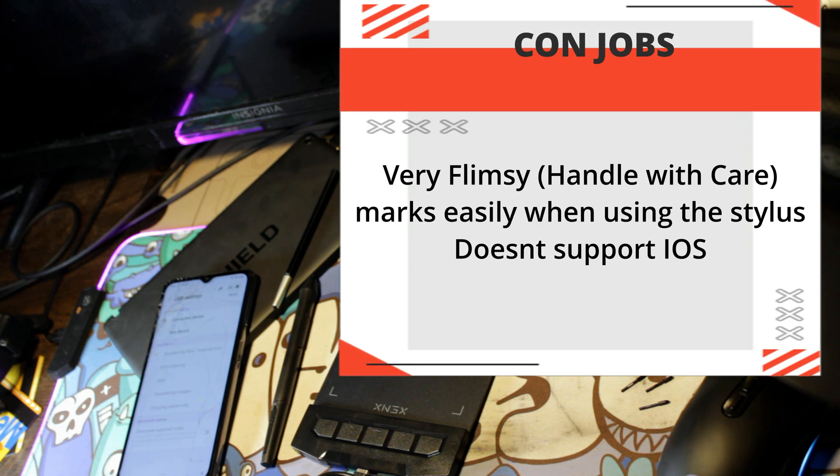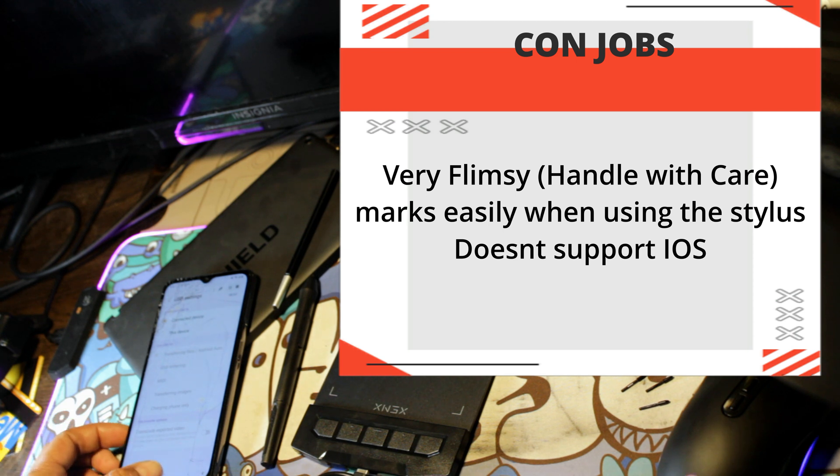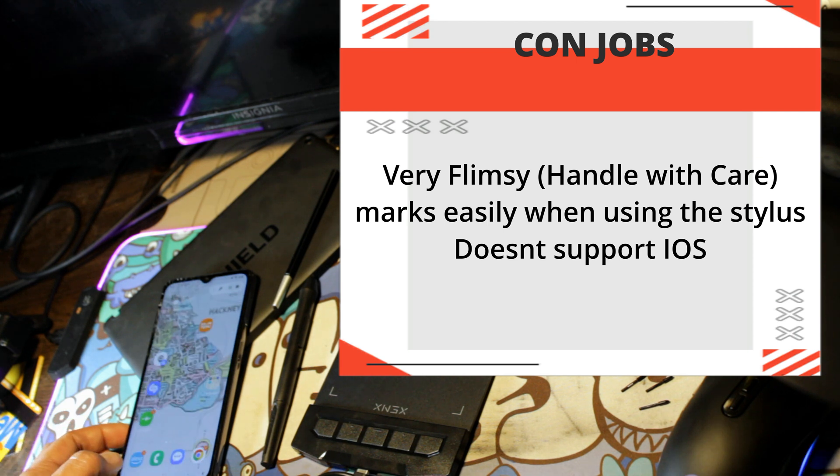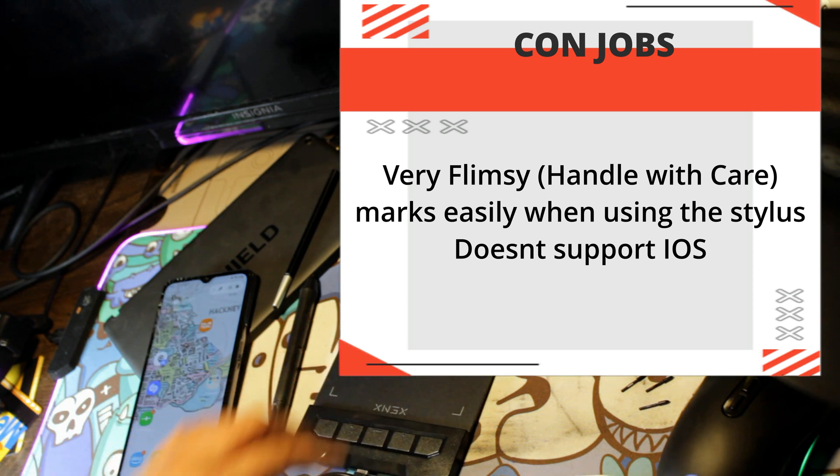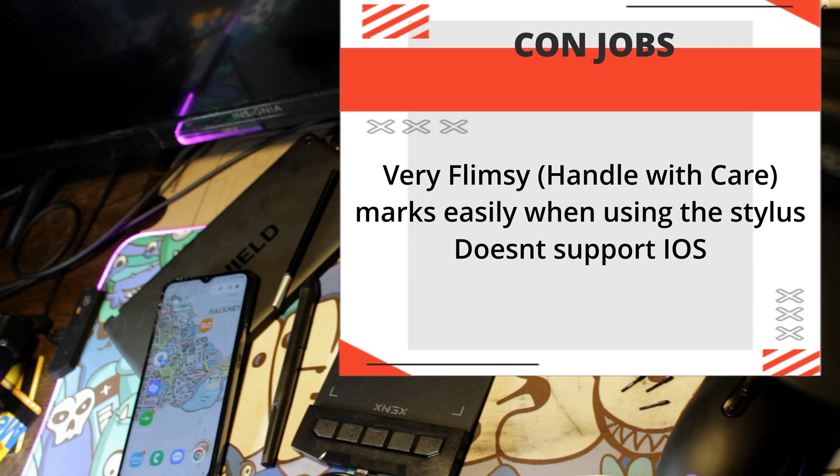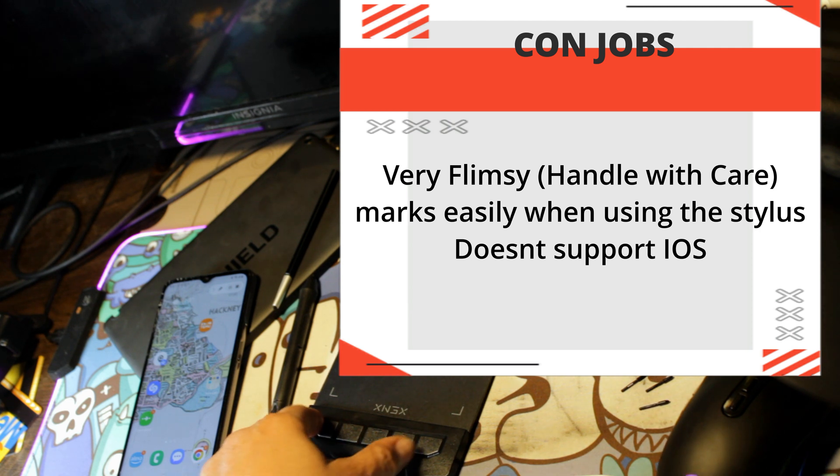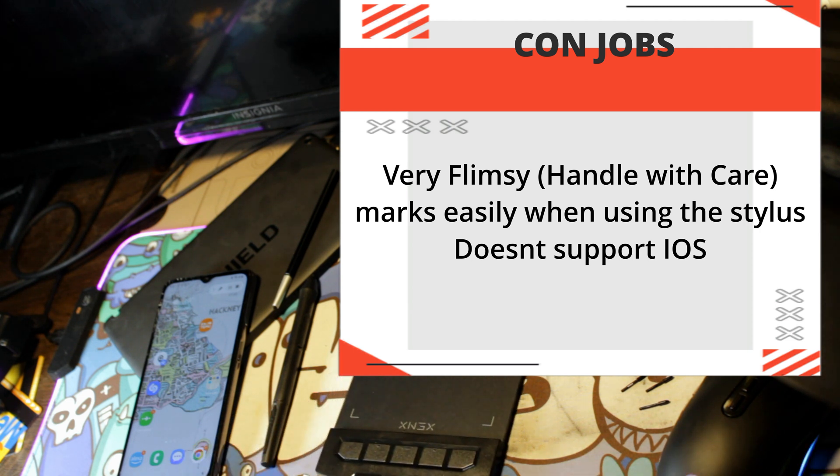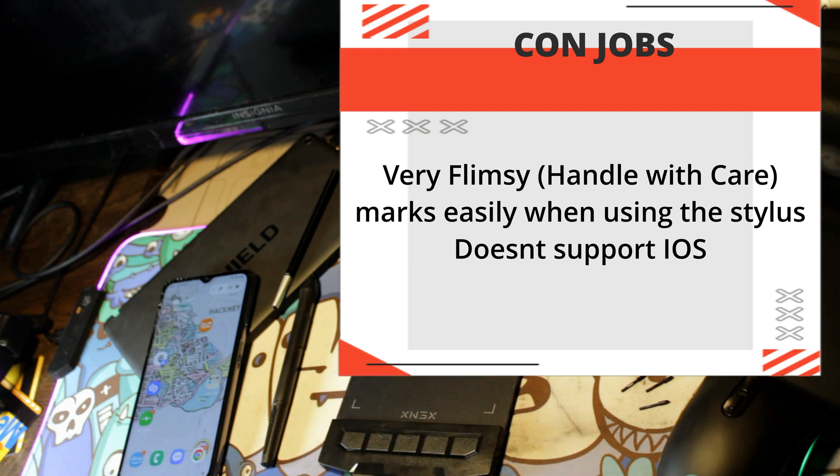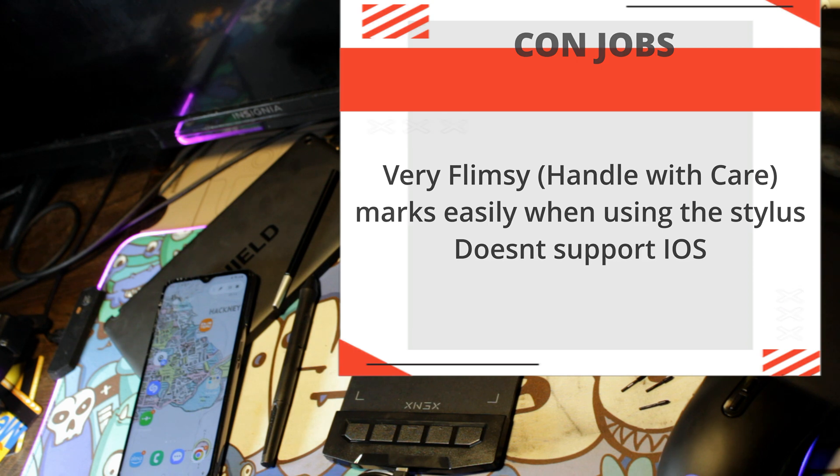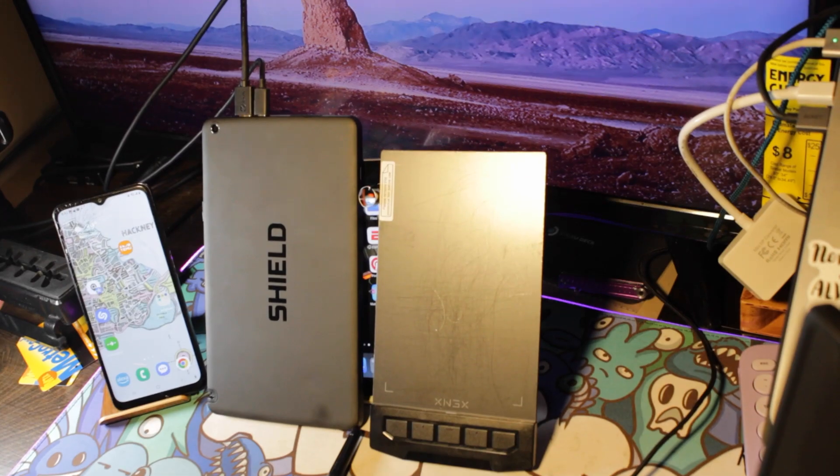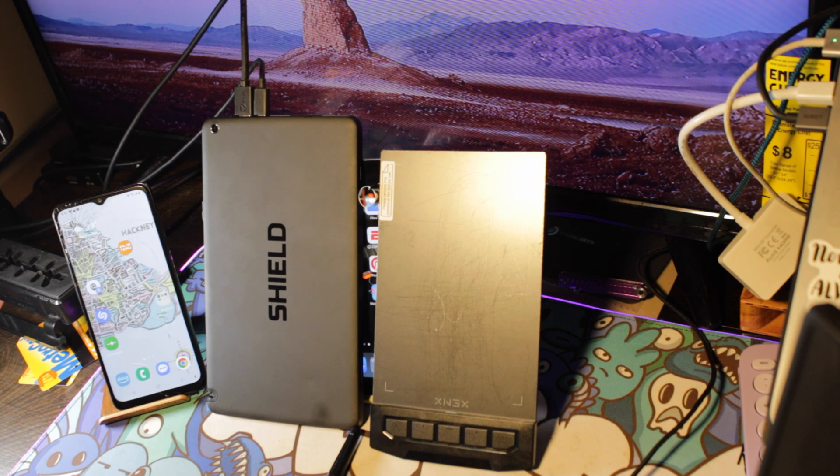The cons are, it is very flimsy, so handle the Xenx with care. When I was using the stylus on the PDA, I noticed that it marks very easily, so just keep that in mind. Another thing I did notice, it doesn't support iOS, meaning that it won't support your iPad, your iPhone, anything with that i, which is crazy because it supports the Windows computer and it supports Apple computers, so I don't understand that logic, but it is what it is.